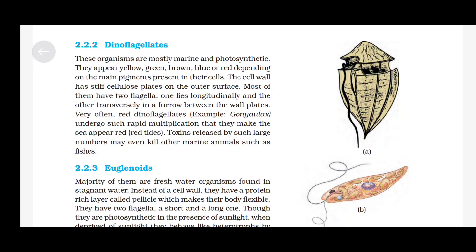Dinoflagellates: These organisms are mostly marine and photosynthetic. They appear yellow, green, brown, blue or red depending on the main pigments present in their cells. The cell wall has stiff cellulose plates on the outer surface. Most of them have two flagella — one lying longitudinally and the other transversely in a furrow between the cell wall plates. Very often red dinoflagellates, e.g., Gonyaulax, undergo such rapid multiplication that they make the sea appear red (red tides). Toxins released by such large numbers may even kill other marine animals such as fishes.